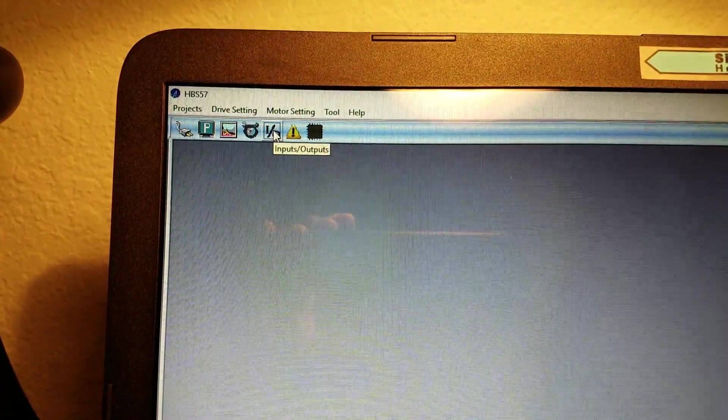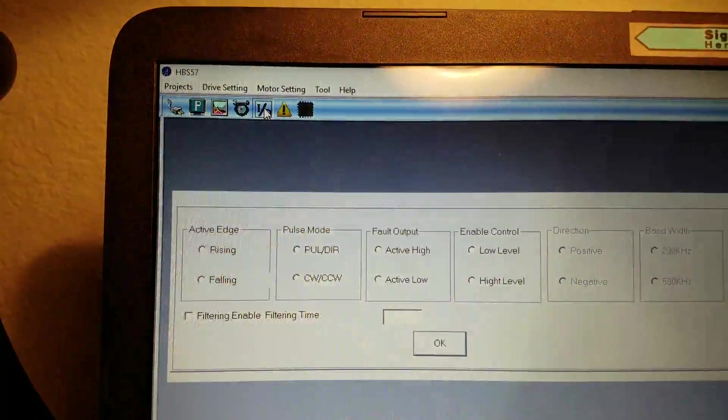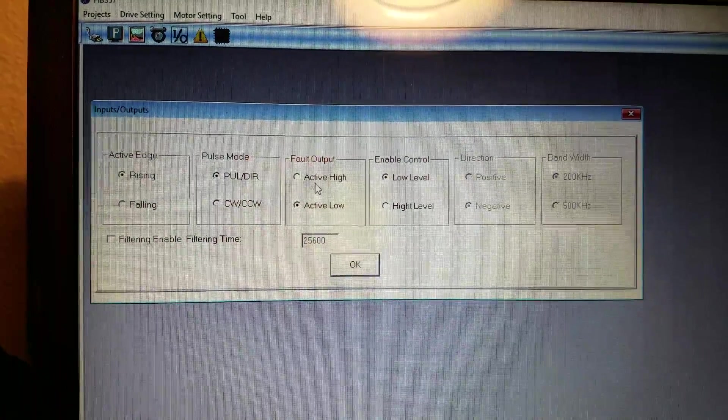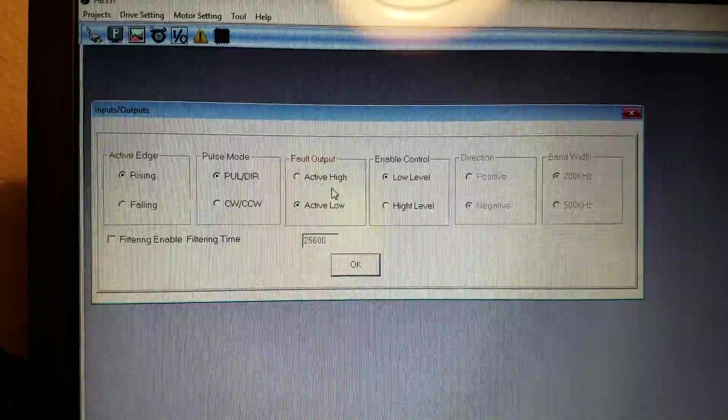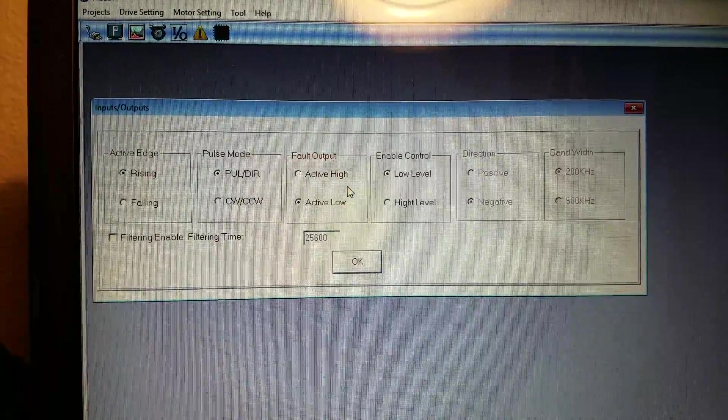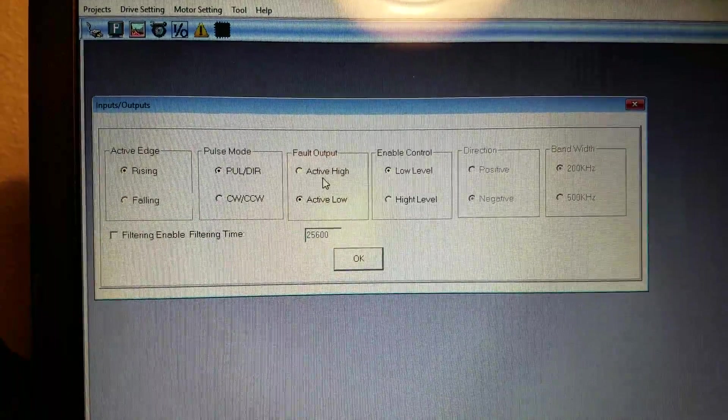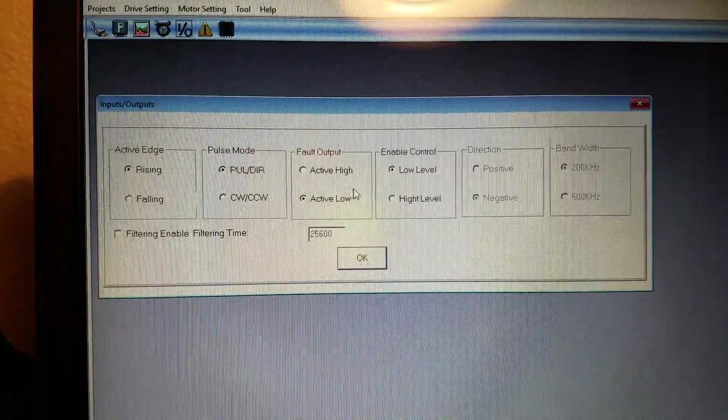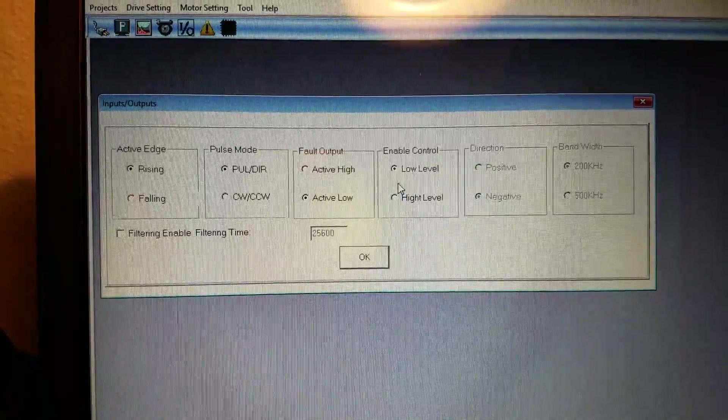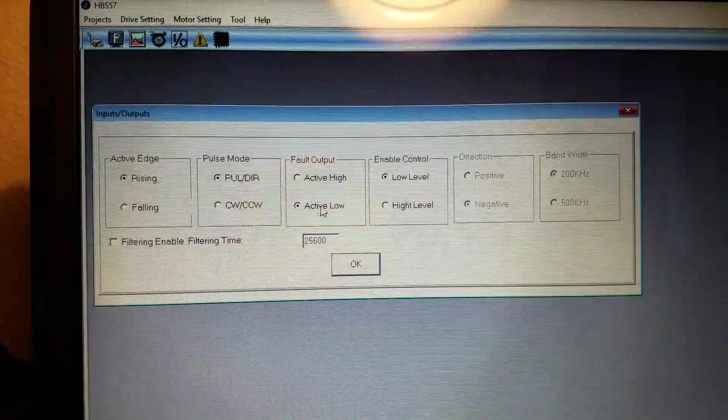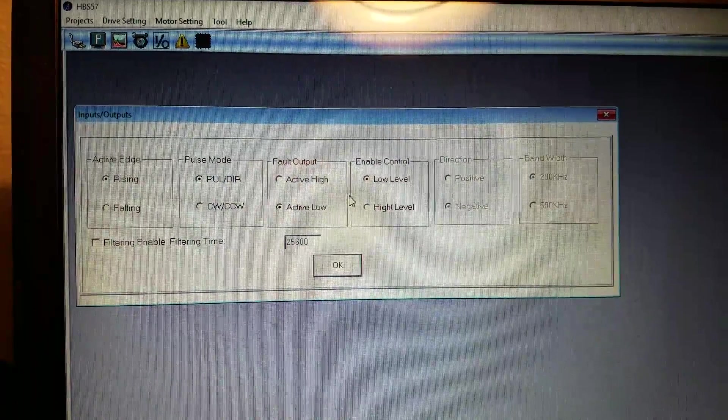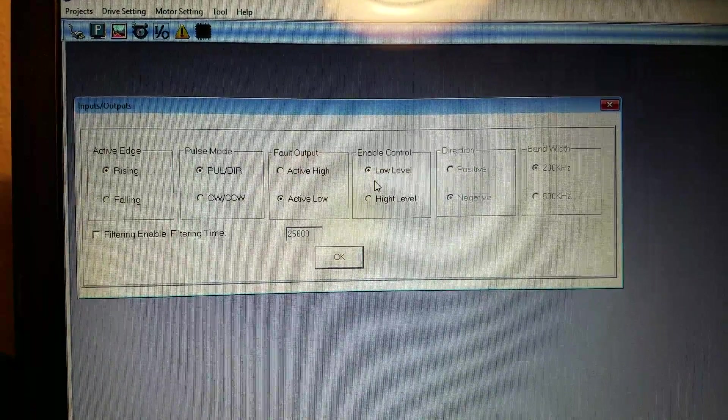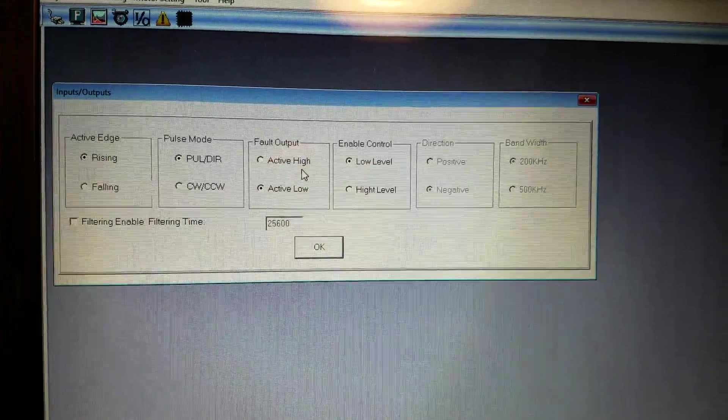The IO button. This is where you go if you need to change the logic for the fault loop or the fault connections or the enable connections. You can change that here. I've never messed around with the other stuff but I have had to change these for other drives.